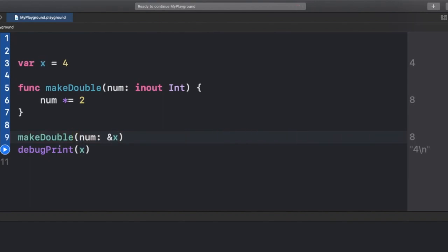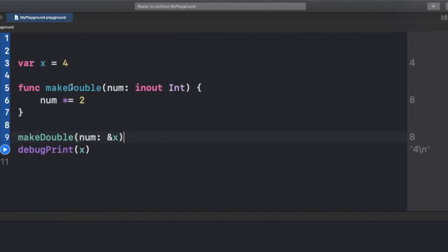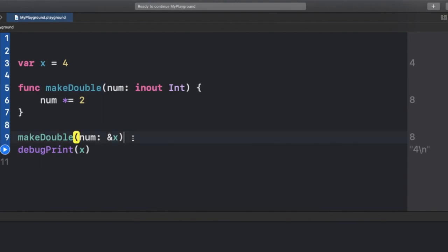Why does it require the & operator? When you put & before the value you pass to a function, it passes the address of that variable. When we initialize a property, it allocates memory with a specific address. By using &, we pass the address of X to makeDouble, so the function has that address and can make changes directly at that memory location, which causes the mutation.